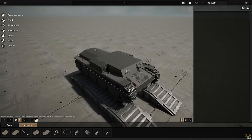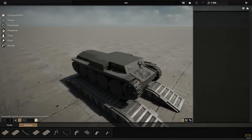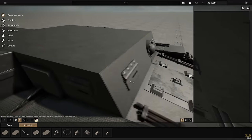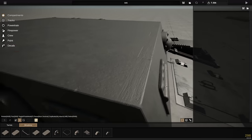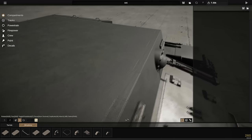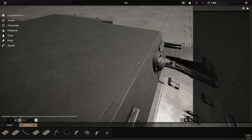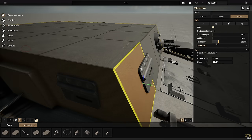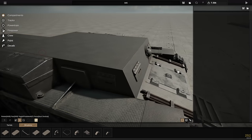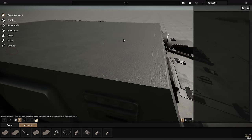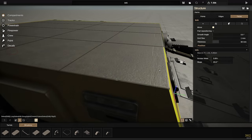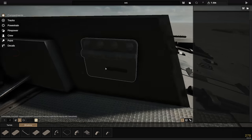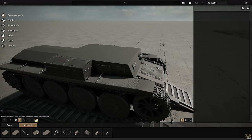We're going to try and cut a hole in the hull and fit a turret basket. One thing I've done is add weld lines on the front — the front armor is 60 millimeters thick and that's visually represented on the top surface. That's so cool.